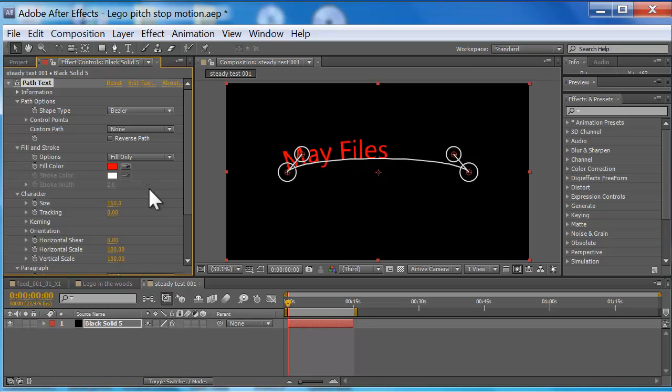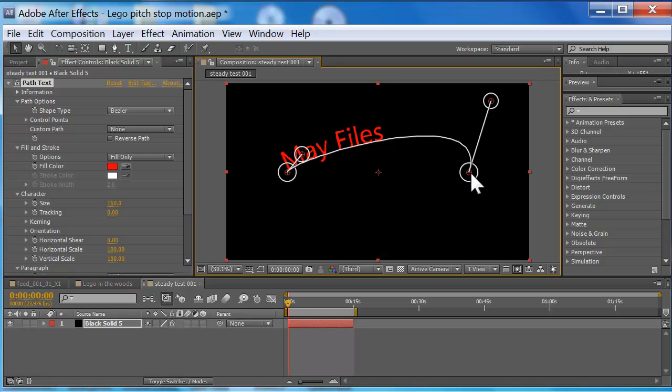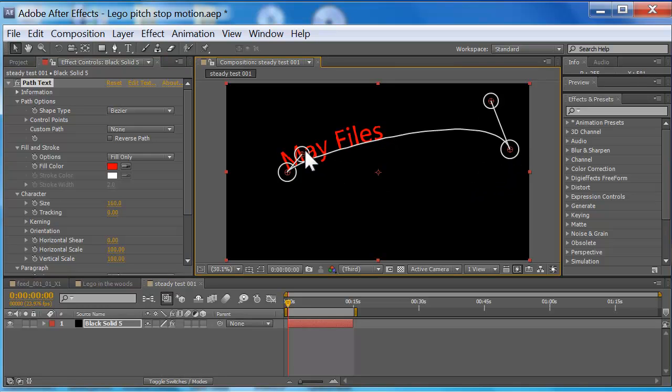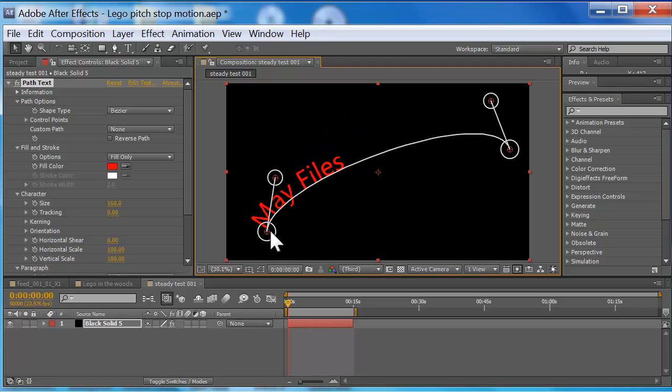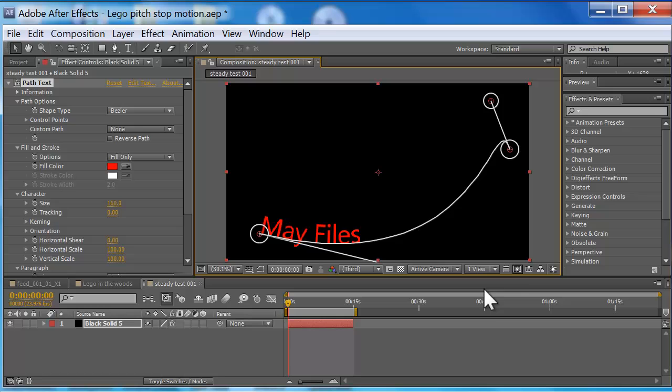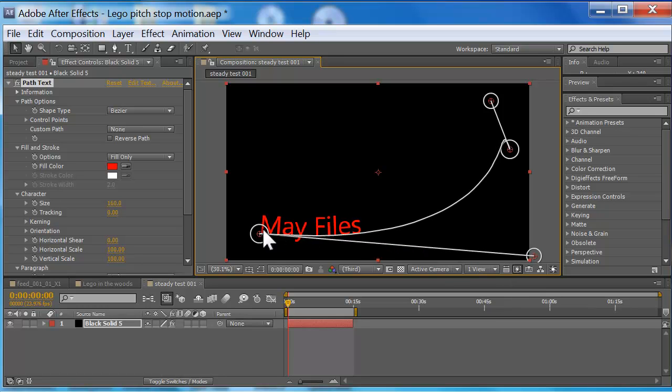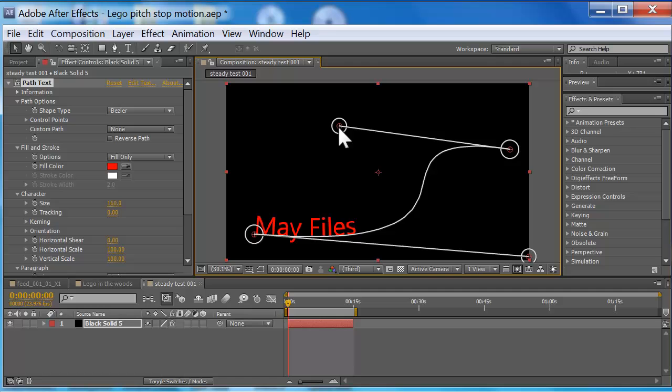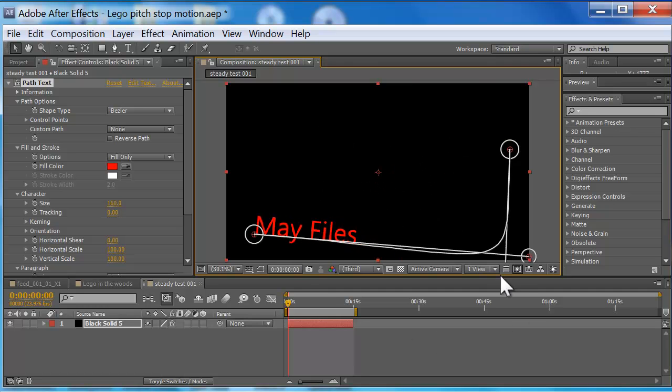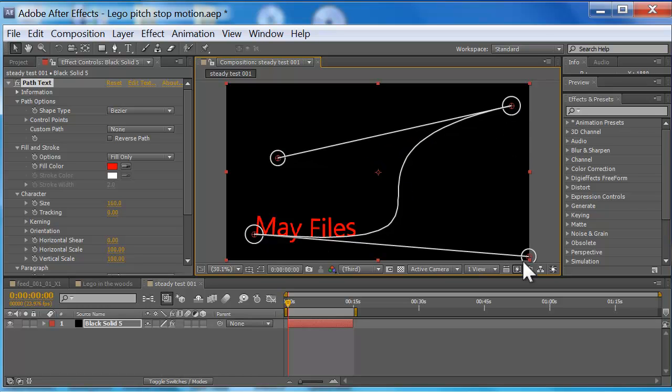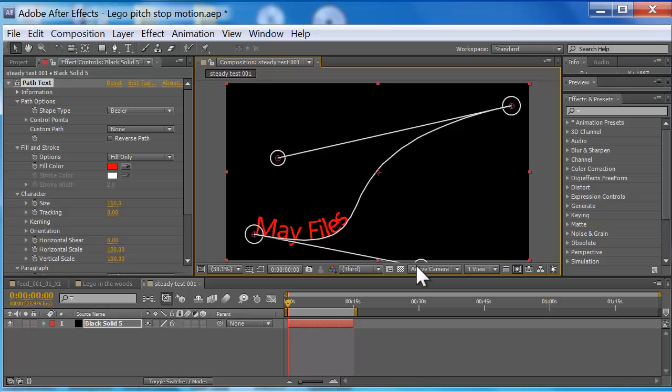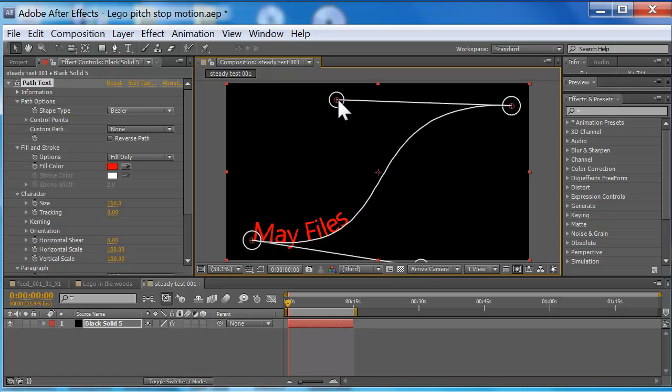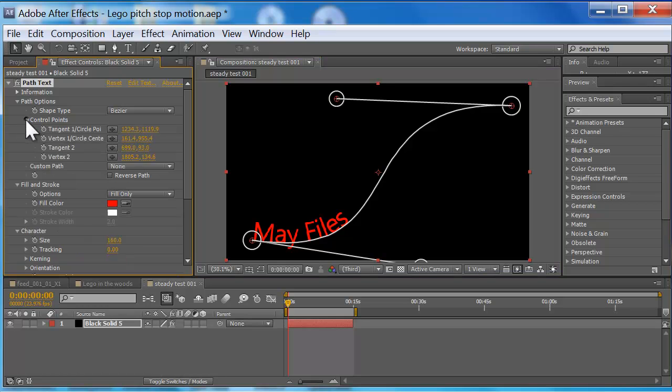Alright, now these four points manipulate the line. The line is the path the text is gonna take when you animate it forward and back, and you can do some really cool things with it. Now you don't have to use these points, I just like doing it because it's visual. You can actually animate them as well under Control Points.